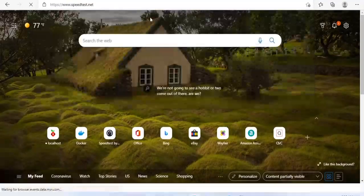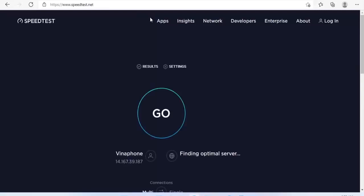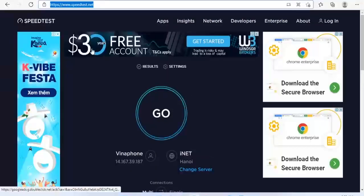And after using ad blocking, as you can see, the ads have been completely blocked.